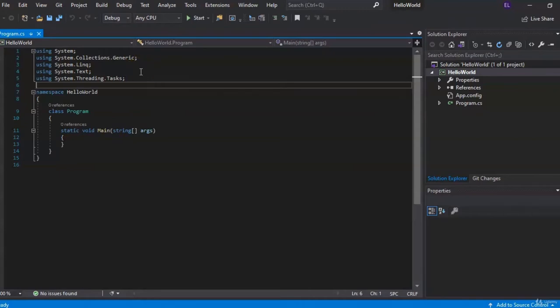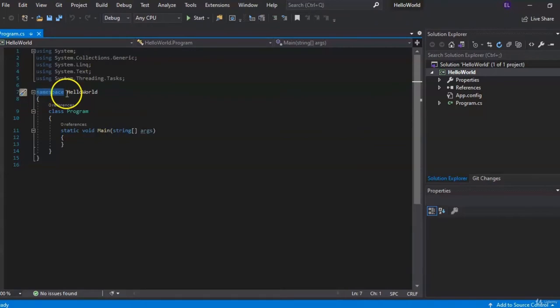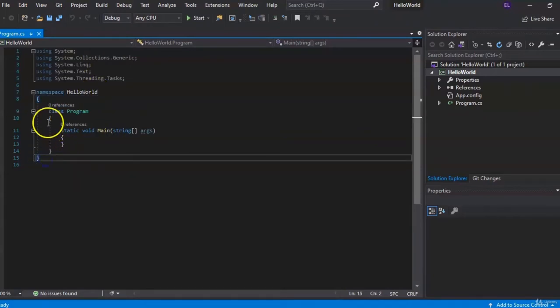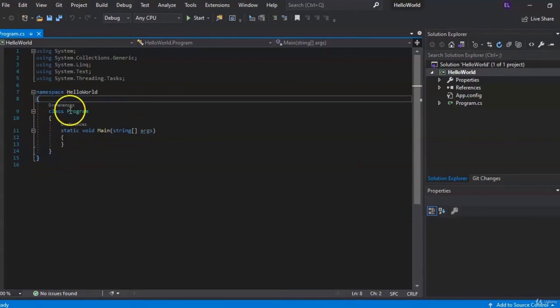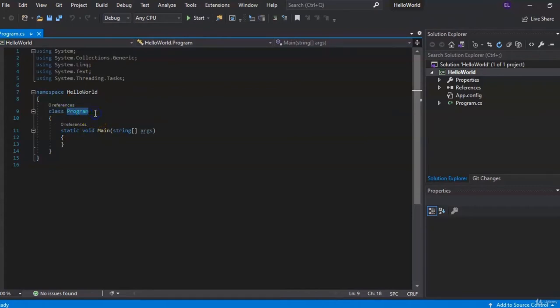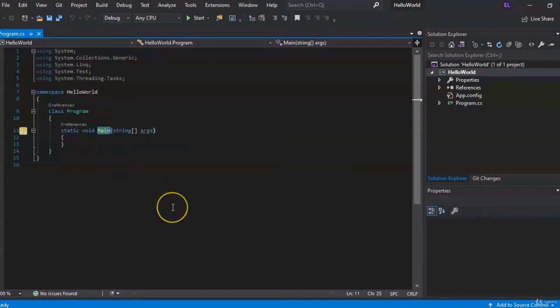We'll get really deep into namespaces throughout the course. As you come down, you can see we have our own namespace, which is Hello World, and everything is basically contained in these two brackets. Below that we have a class called Program. Inside this class we have what's called a method — your Main method. Most programs are going to have some variation of a Main method. As soon as a program is called, this is where the compiler looks first for its instructions — this is where we're going to write our initial code.